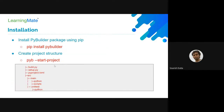PyBuilder comes as a pip module, so you can install it using pip install. To create a project structure, the command is pyb --start-project, then it will ask for information related to your project name and other details.